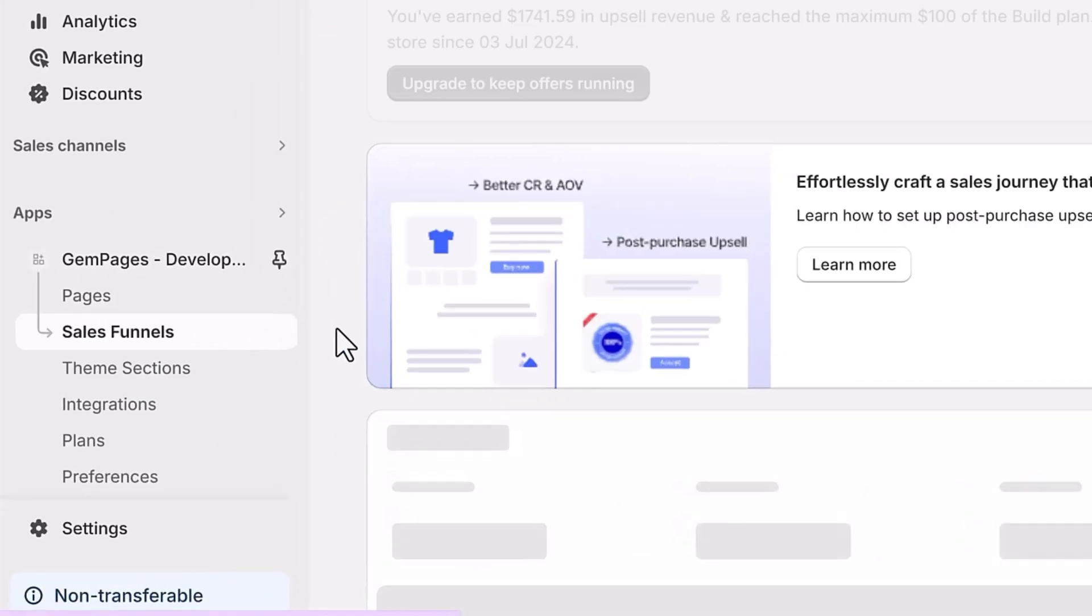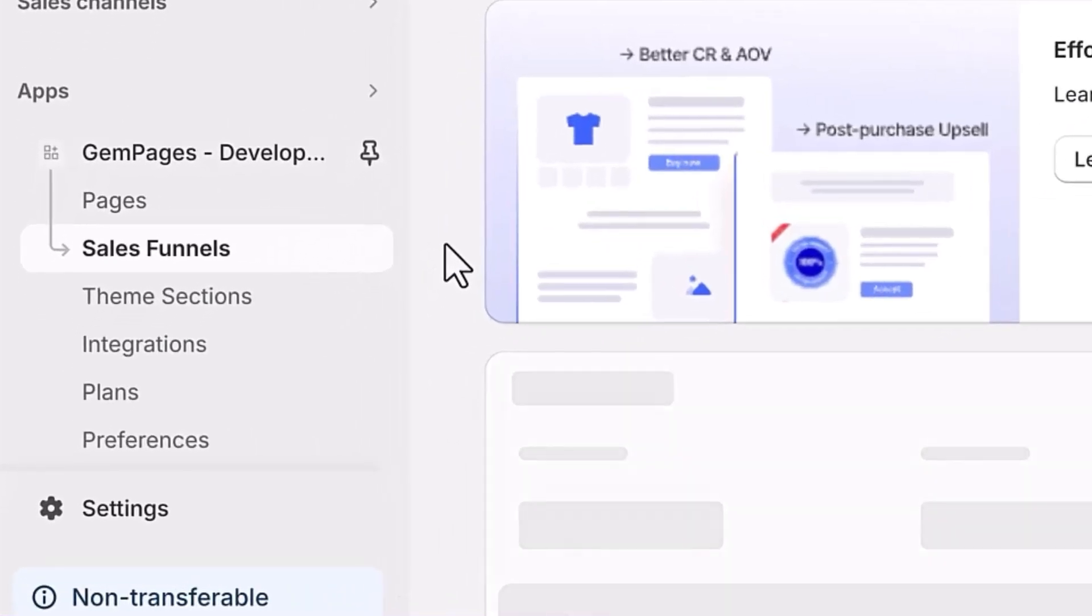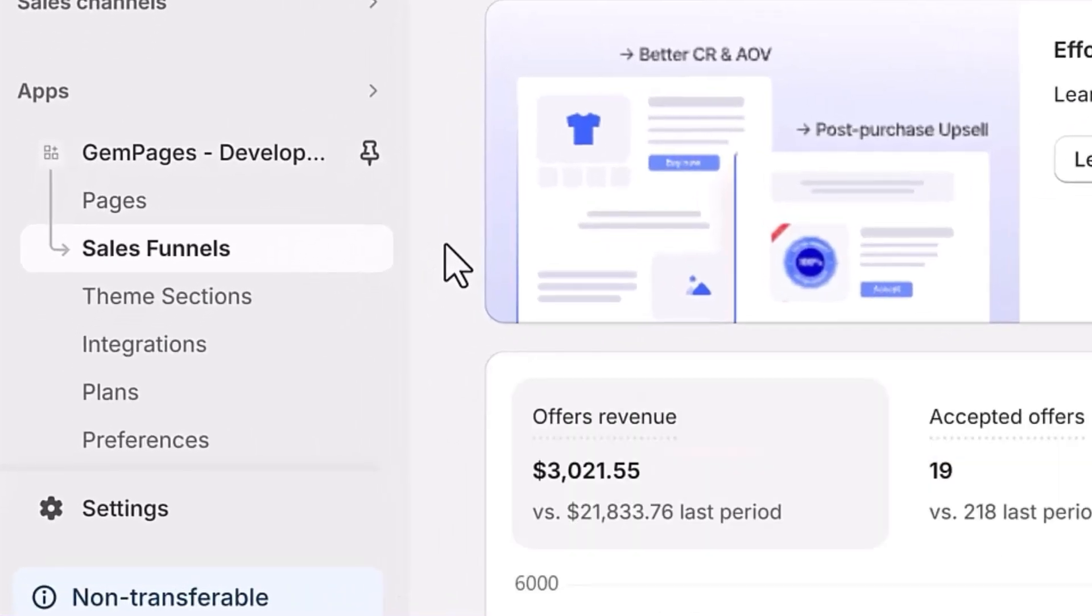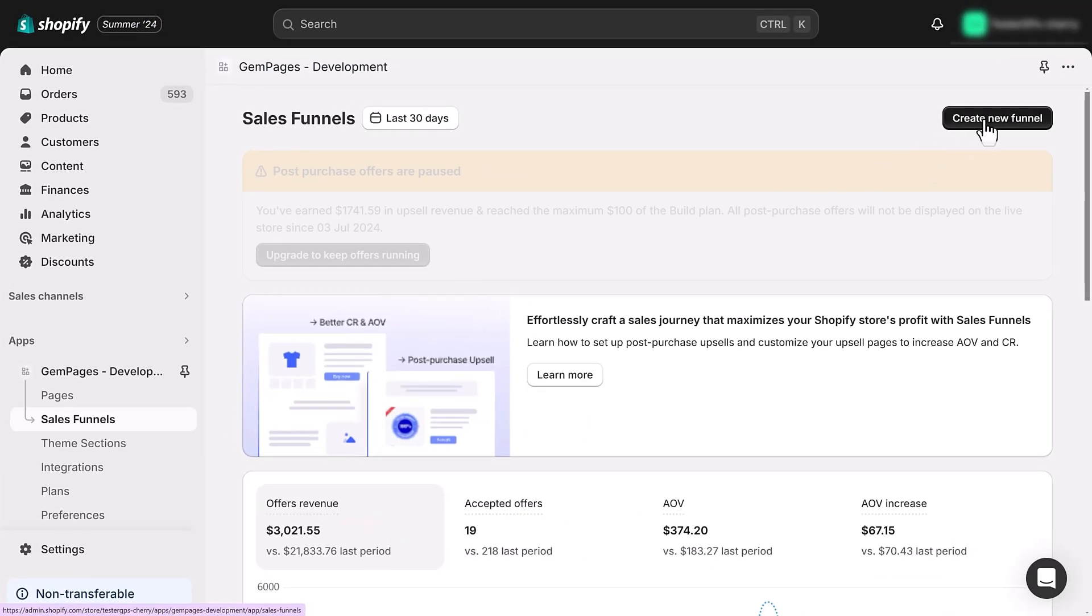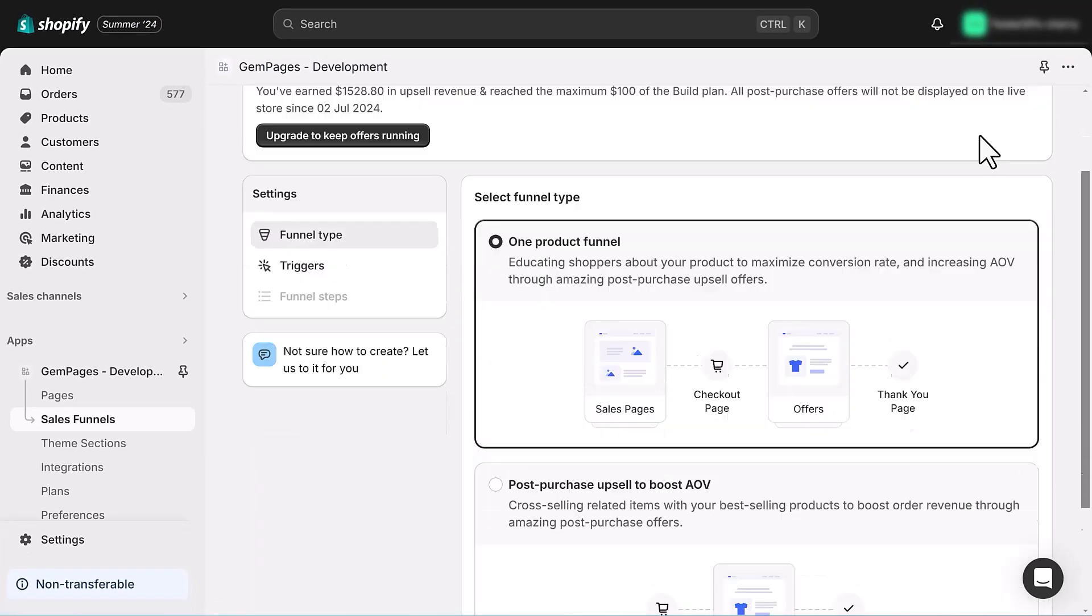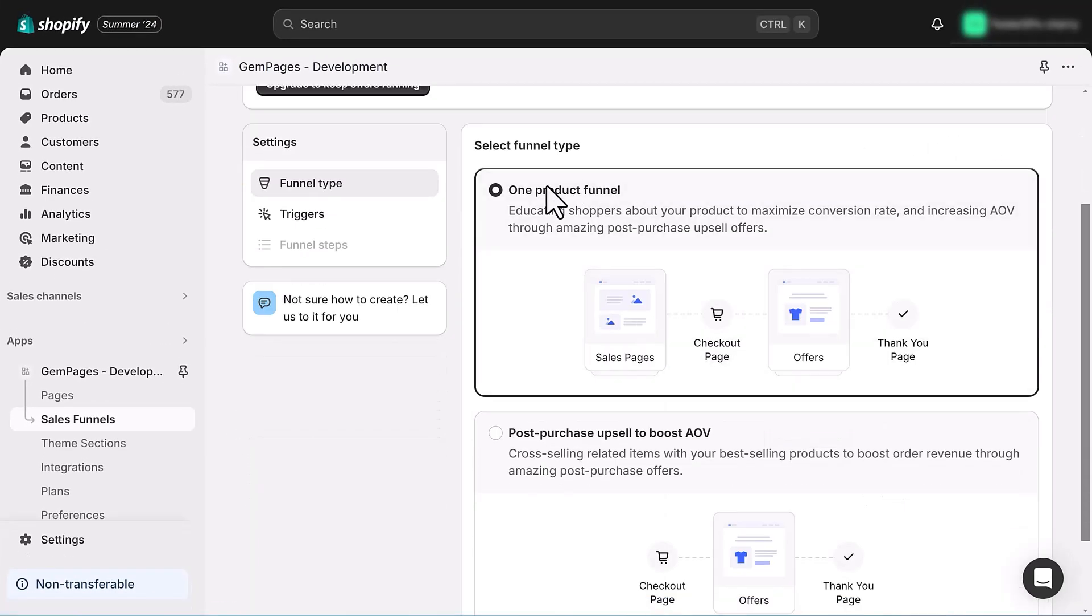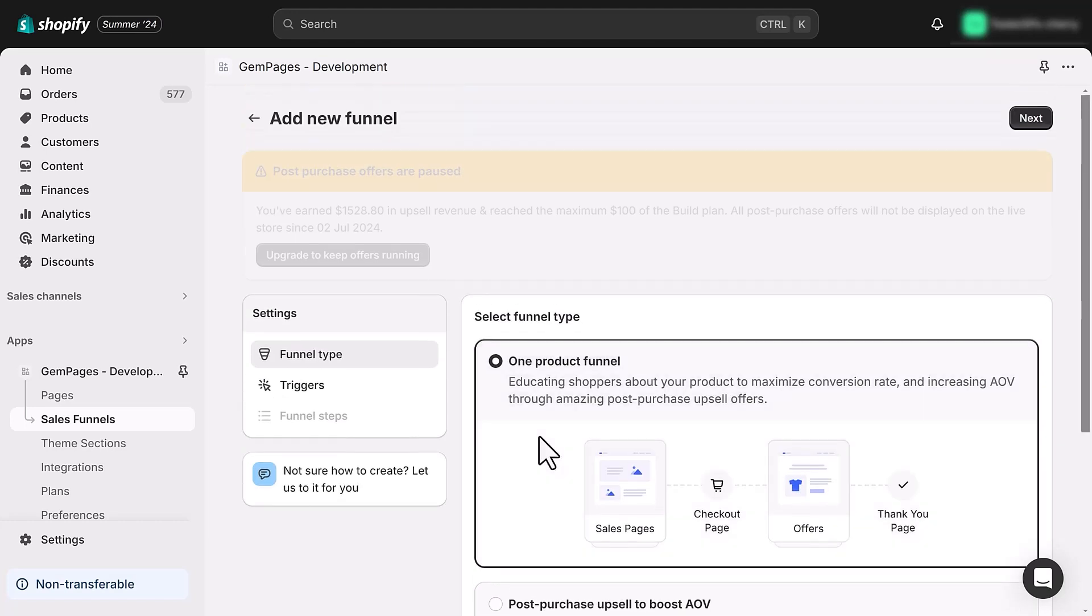First in the GemPages dashboard, click on the sales funnel tab, then select create new funnel. You will see two options: one product funnel and post purchase upsell. Choose the first option to build a complete customer journey with three stages, then click next.